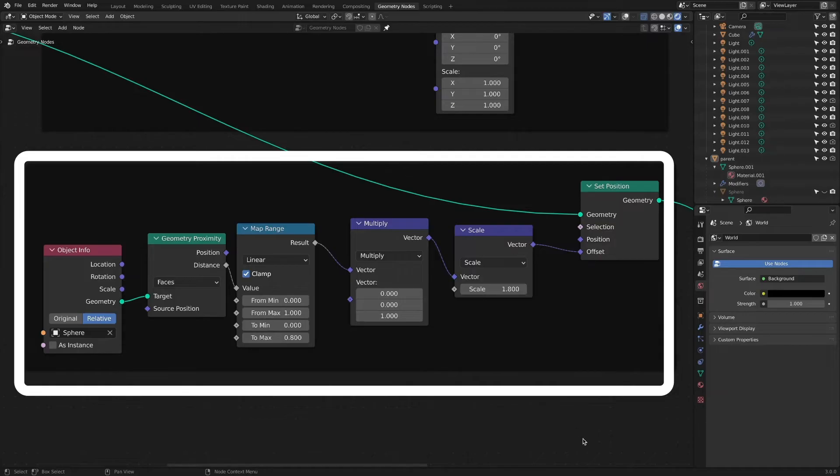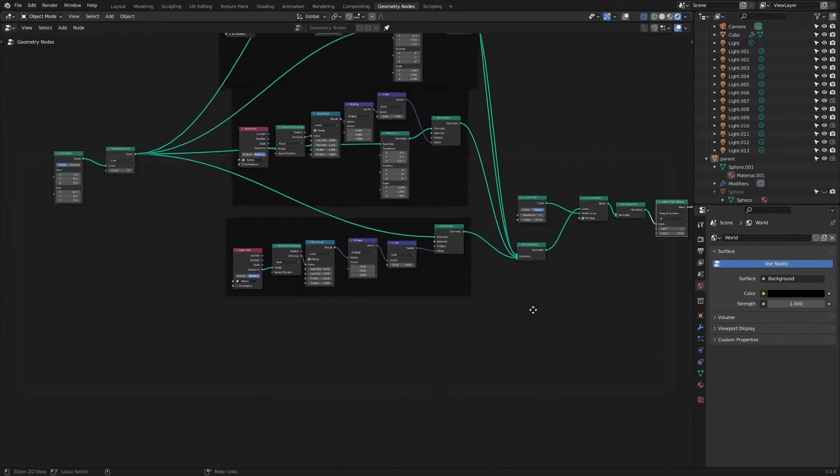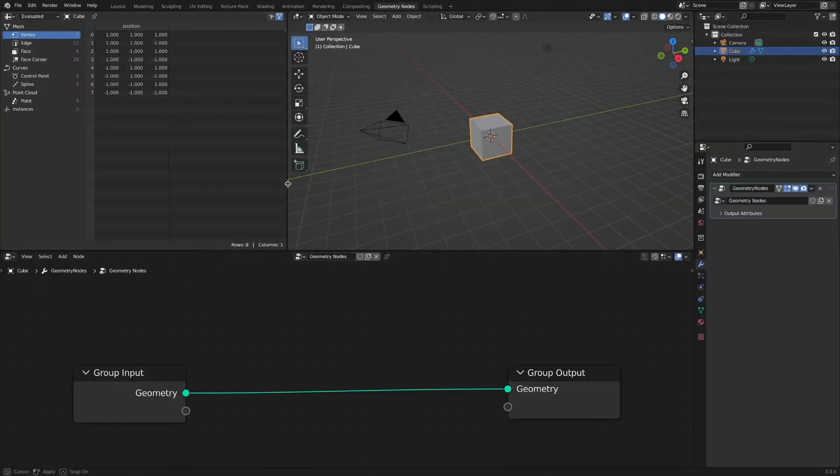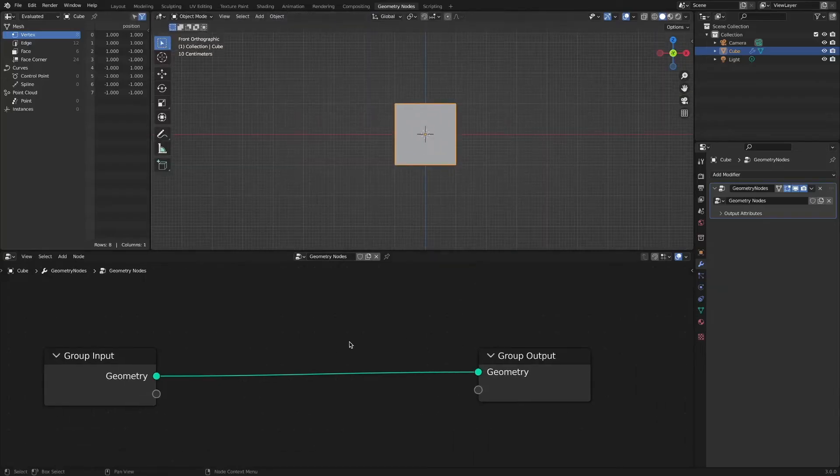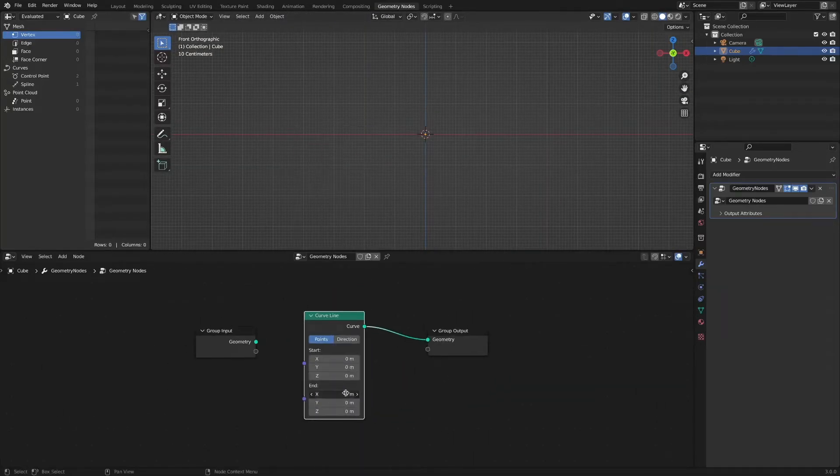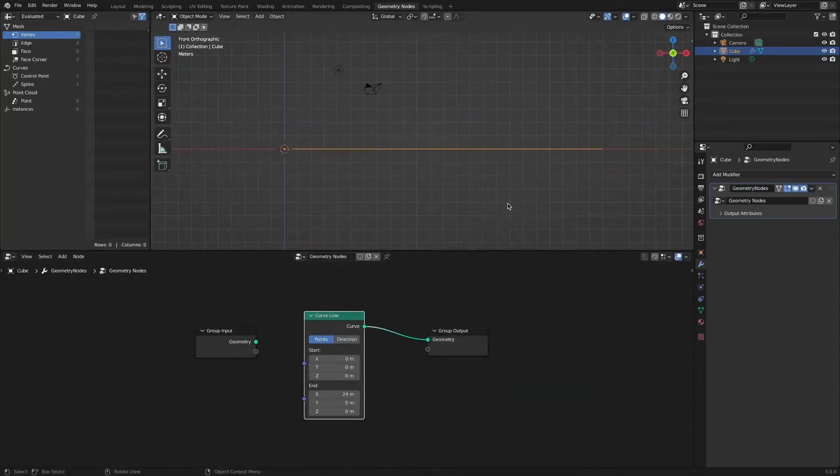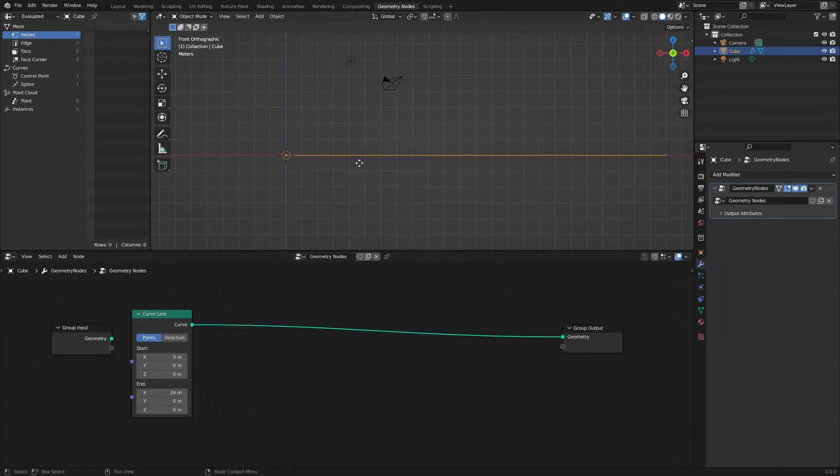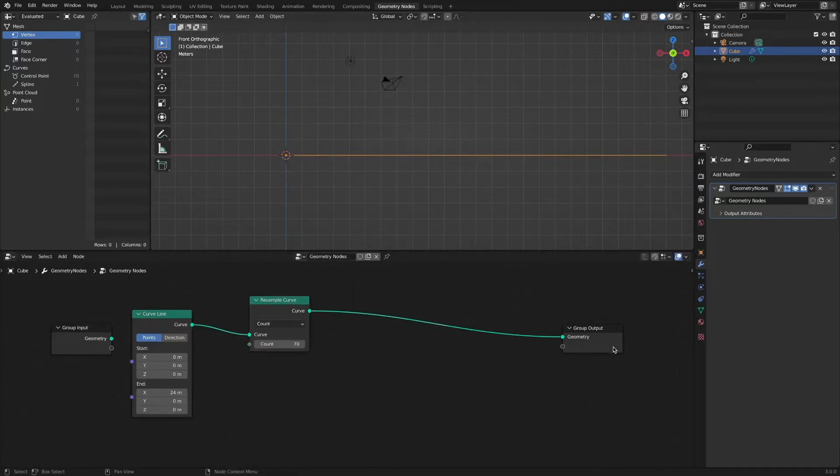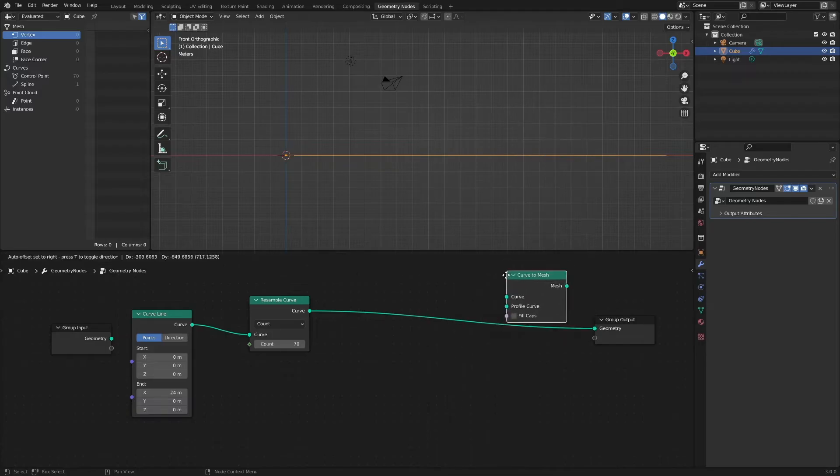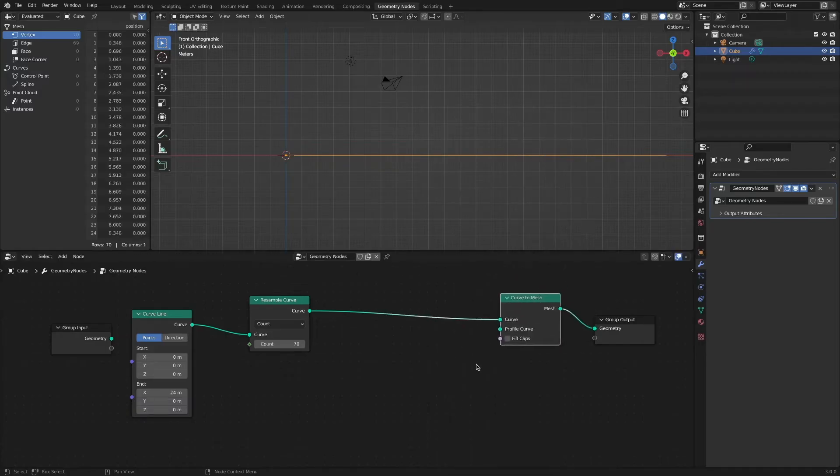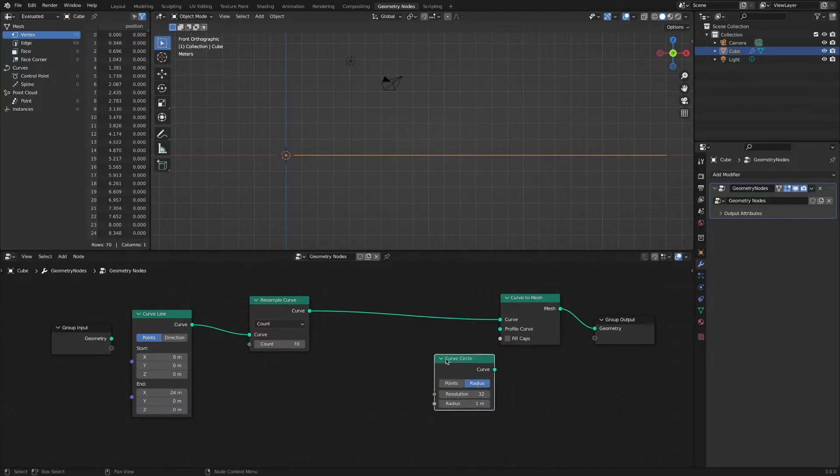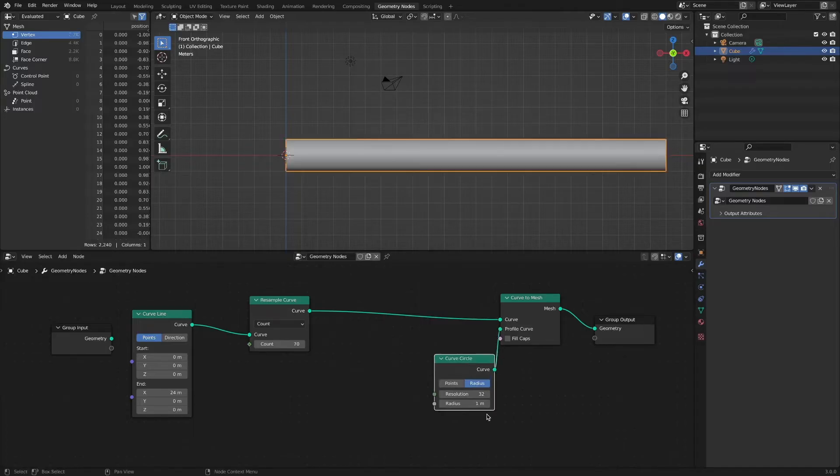I used the geometry proximity node. Add a curve, resample curve node, add a curve to mesh node to express the thickness. Add a curve circle and connect it to the profile curve socket.